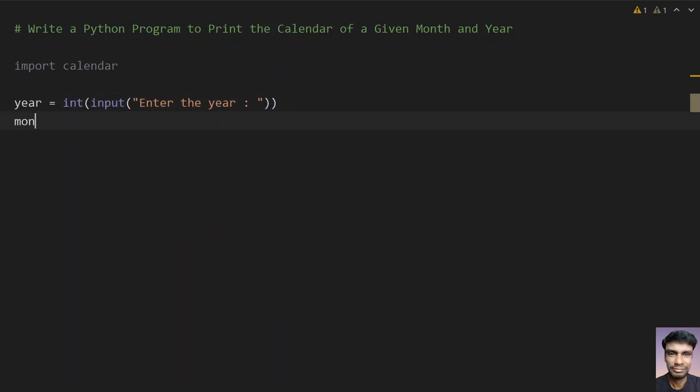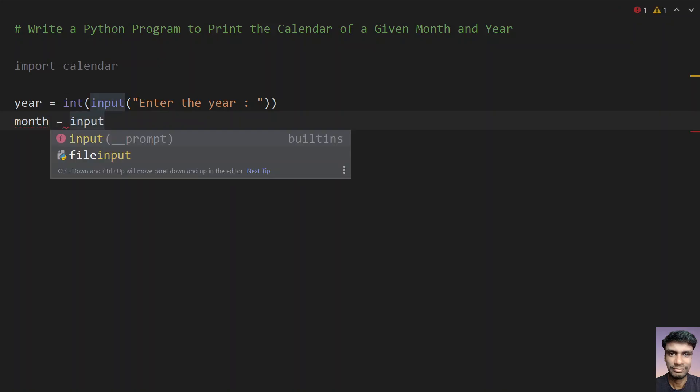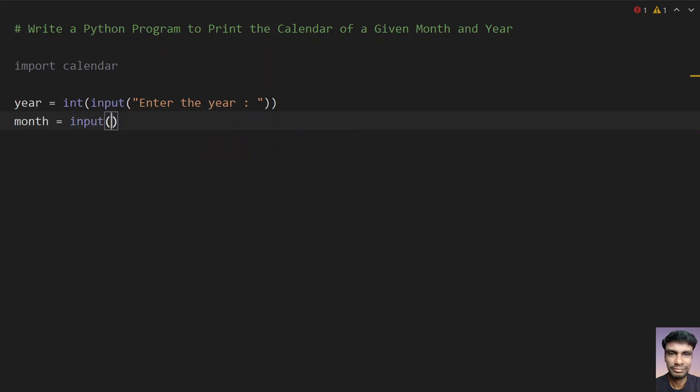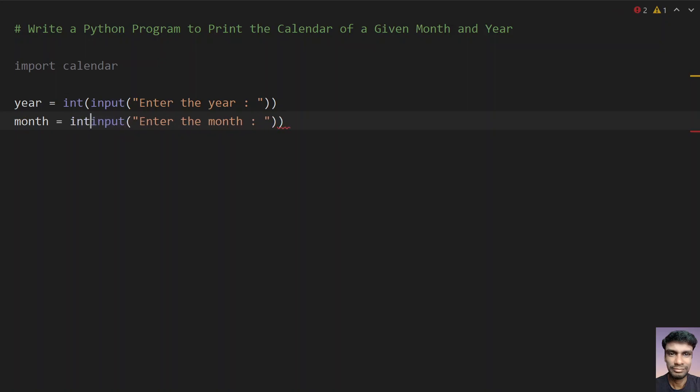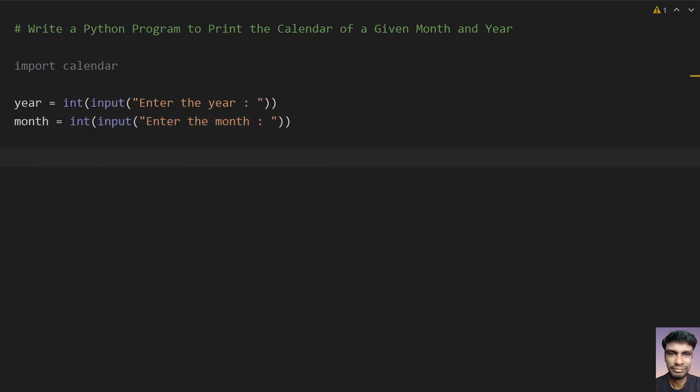Then again, take another variable month and use the input function call to ask the user to enter the month. Again, we need to use type conversion here, string to int. We are converting the year and month to int.